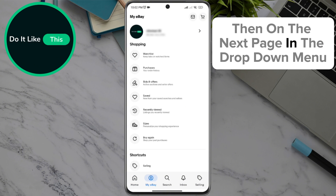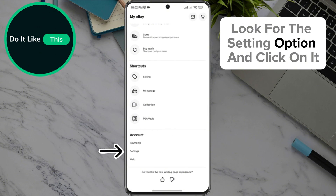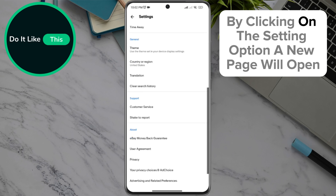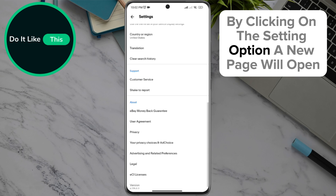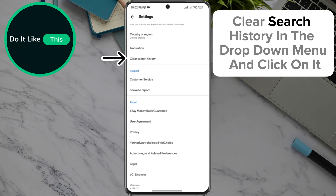Then on the next page, in the drop-down menu, look for the setting option and click on it. By clicking on the setting option, a new page will open where you will also find the option Clear Search History in the drop-down menu — click on it.